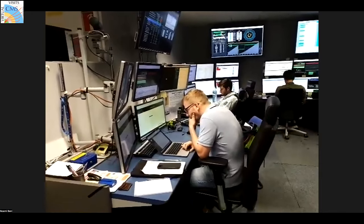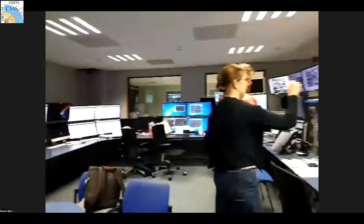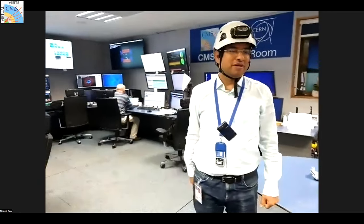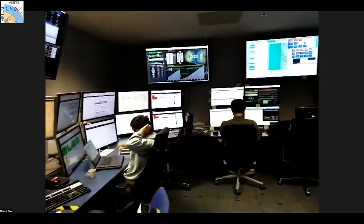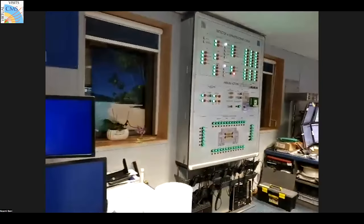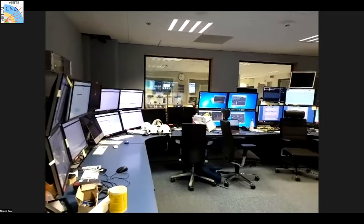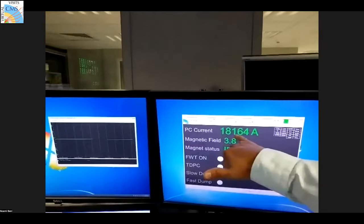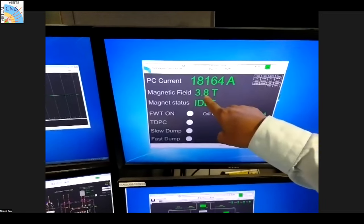We have different people taking shifts here: the trigger shifter, the data acquisition shifter, the shift leader, a technical shifter, and a run field manager who controls the data taking. Day and night they control the experiment and try to make it efficient. Right now the magnet is on — we have 3.8 Tesla magnetic field with 18,164 amperes of current in the coils of the magnet. This is the ideal condition.